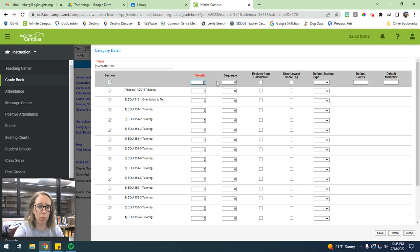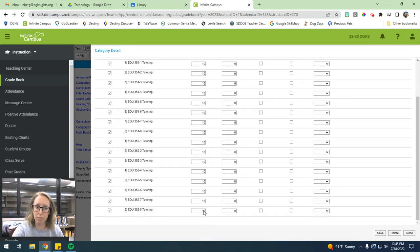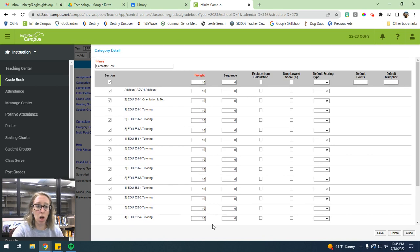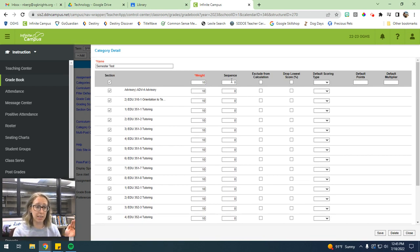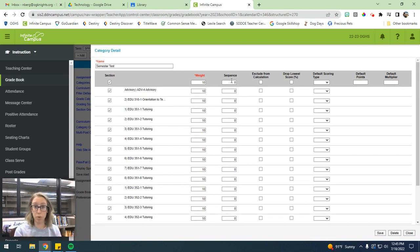And then we want to hit the weight after we do that. And then it'll put 10 into all of that. So then every single one of your classes will have a category called semester test that will be weighted at 10%.